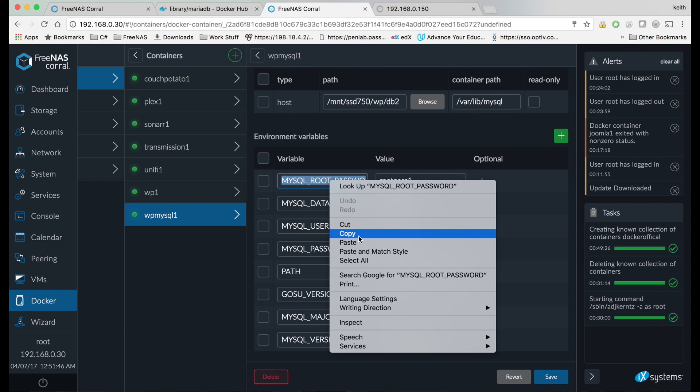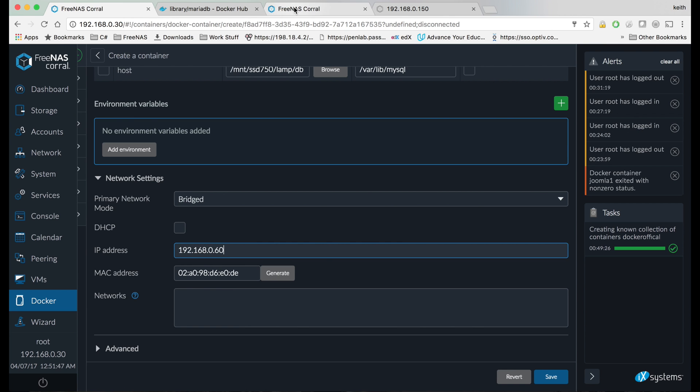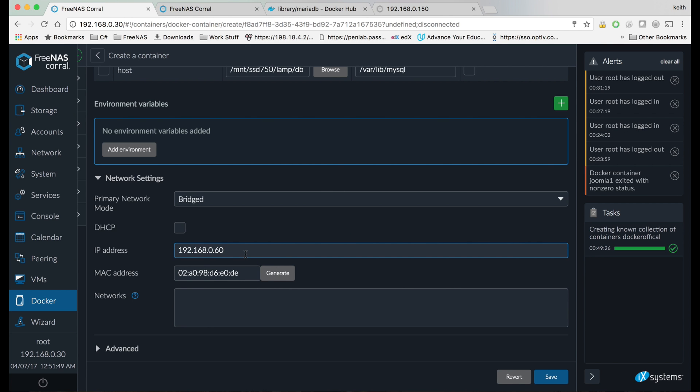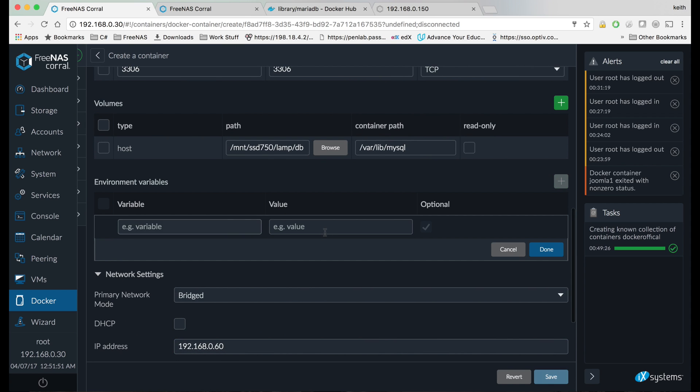So I'm going to copy these. Let me move this tab over here a little closer. I'm going to copy these to environment variables on this side. So I'm going to create a root password for our container, for MySQL on our container.